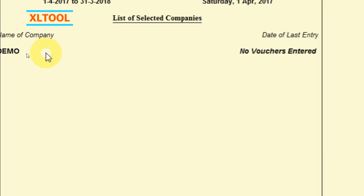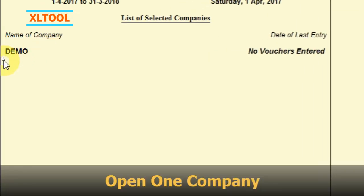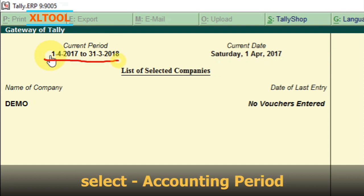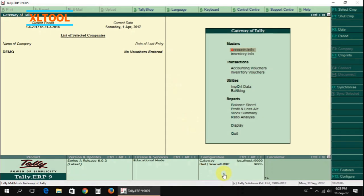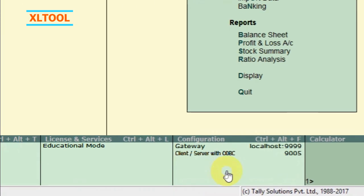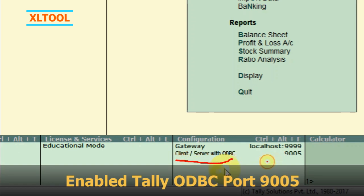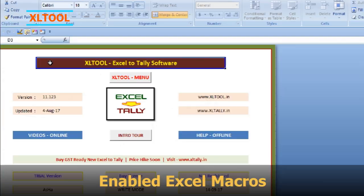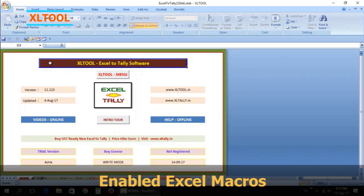Open Tally and open one company. Select the accounting period. Enable Tally ODBC port 9005. Open the Excel tool software and enable Excel macros.